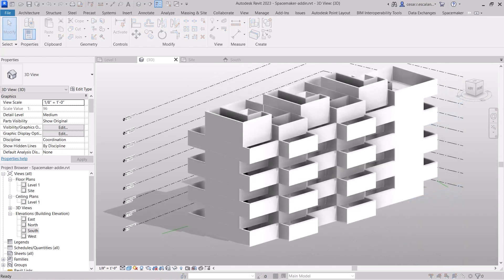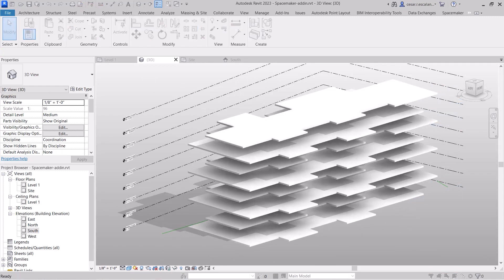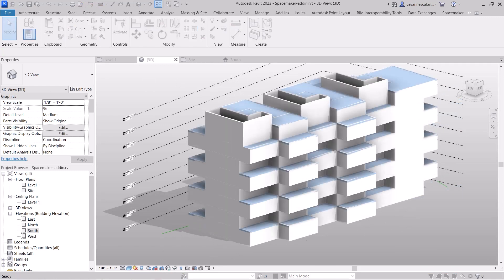Buildings can be created as walls, floors, roofs, or generic model families.